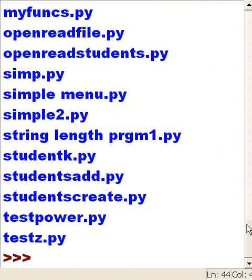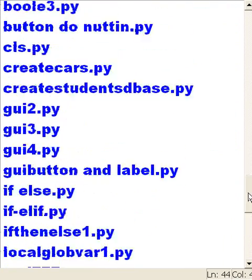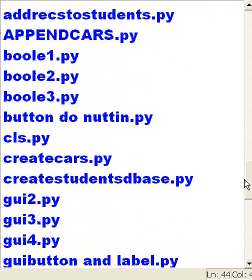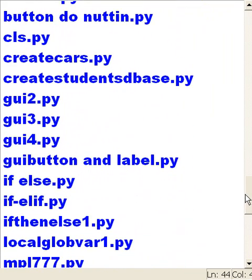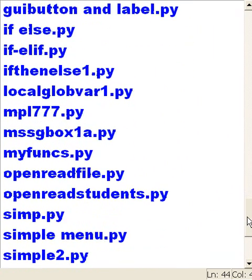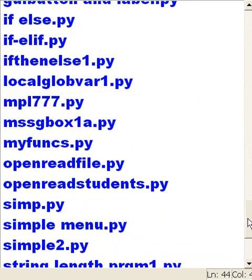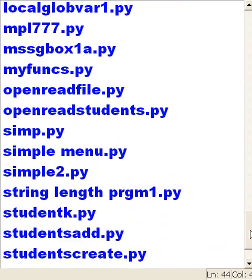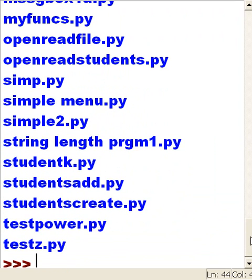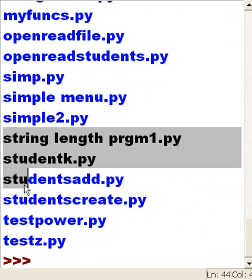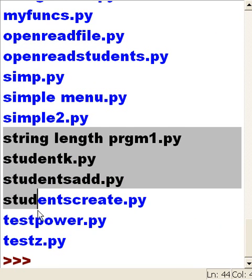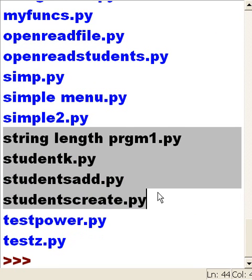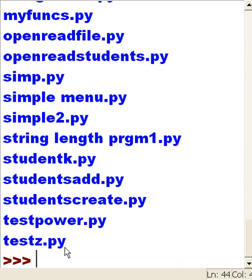That looks great. What if I only want those py files? What if I want a glob of files that start with the letter s? That would be great. That would be these files here, string, blank student, just these guys. What do you think I would key in?